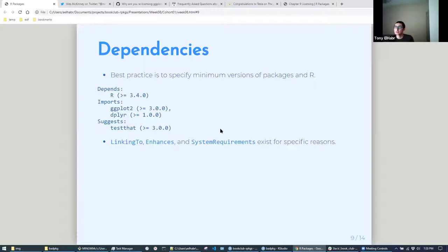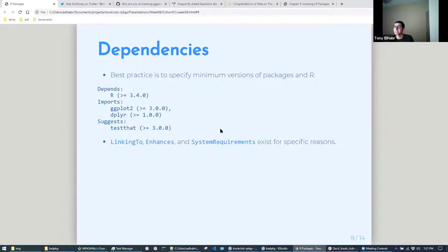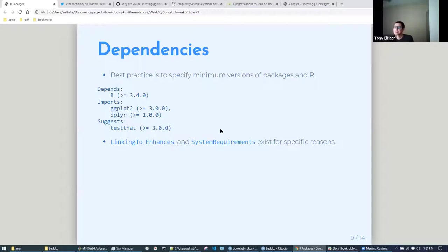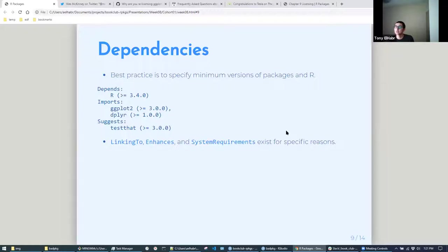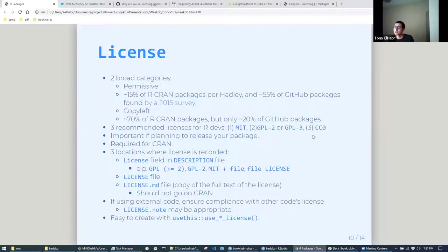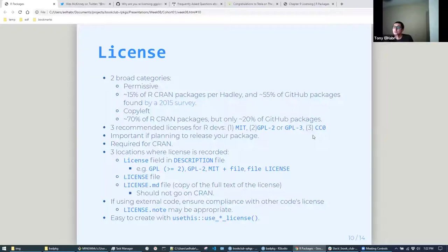And yeah, I just wanted to mention these other kind of fields that can exist in the description file - linking to, enhances, and system requirements. So linking to kind of, as it sounds, links to code from other packages. Enhances is just an aesthetic type of thing, saying this package kind of improves upon another package. Hadley recommends not using it just because it's kind of ambiguous to say that it enhances something. System requirements is kind of a catch-all for just listing other things that might be required. I'm not exactly sure what you would list there, maybe kind of software that's needed for compilation or something.